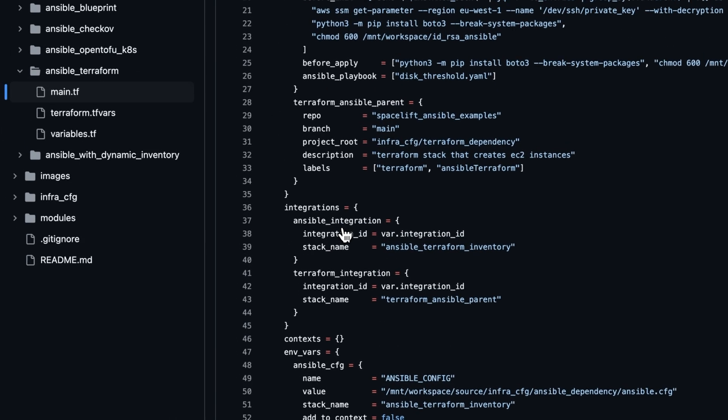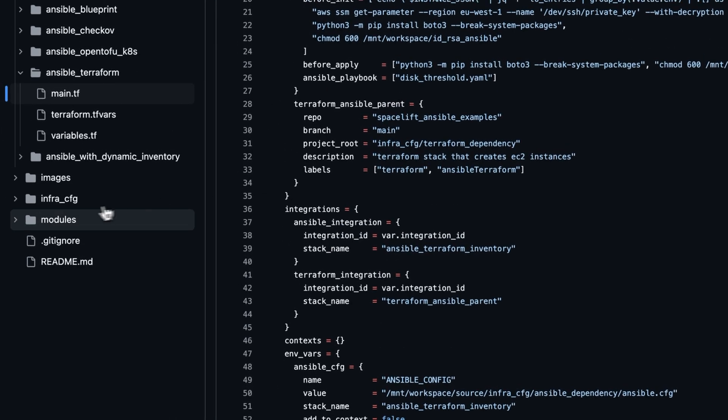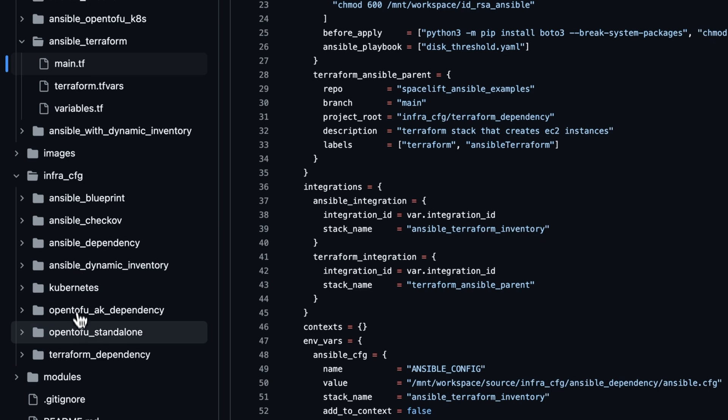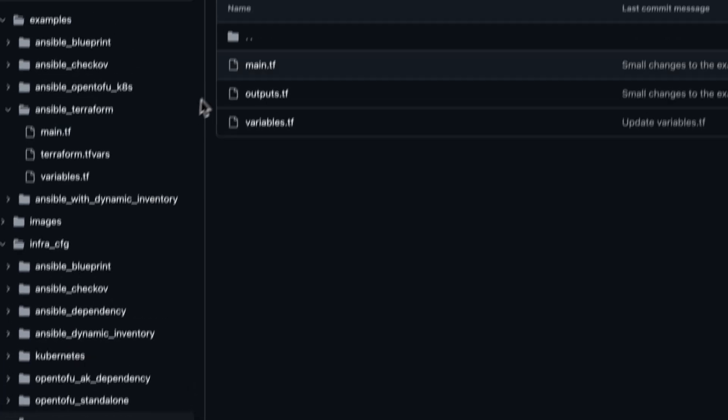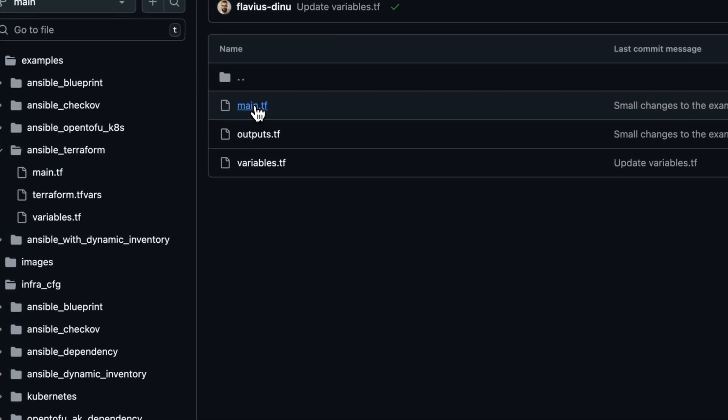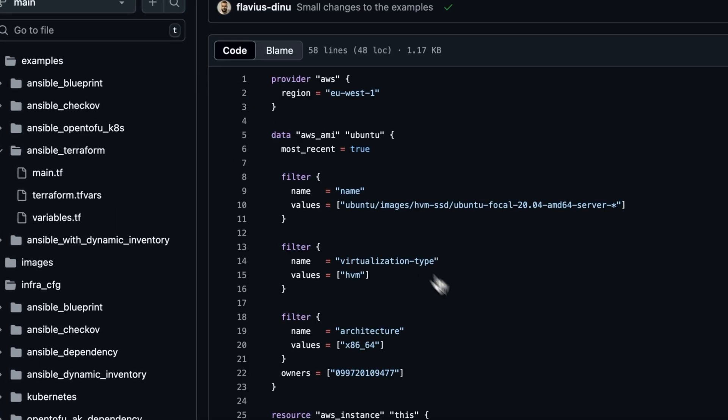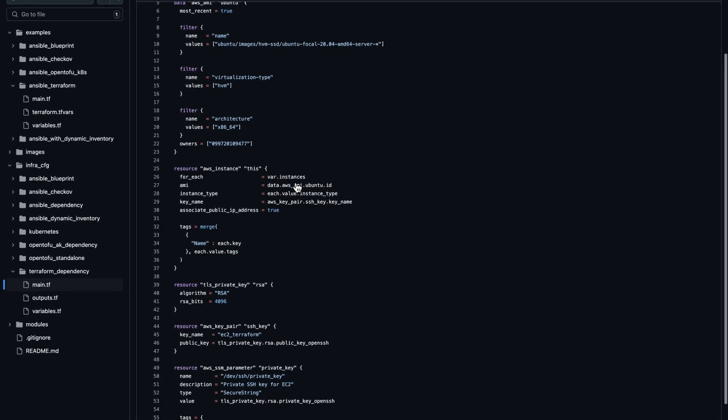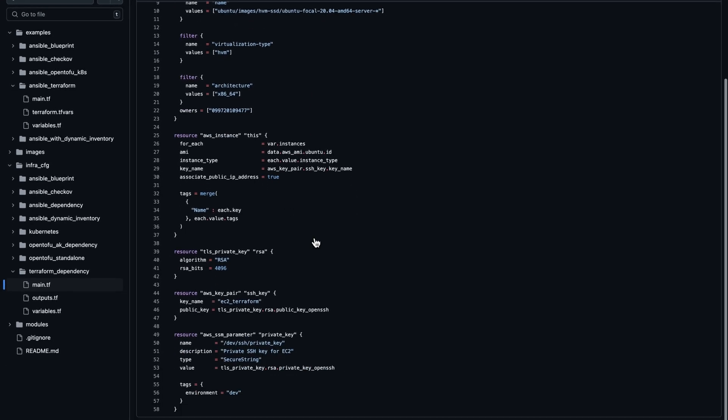Let's now take a look at the Terraform configuration. So in the Terraform configuration, we are actually creating multiple EC2 instances. We are then attaching AWS keypair to them and then uploading this key to AWS SSM.